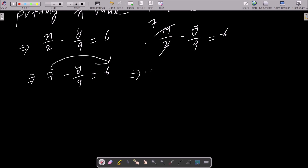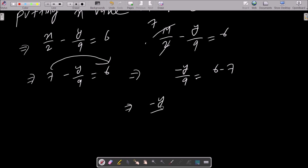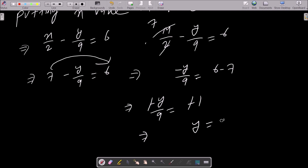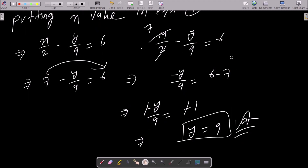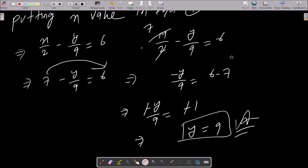Moving on, this gives y by 9 equal to 6 minus 7, so y by 9 equal to minus 1. The negatives cancel and doing the cross multiplication gives y equal to 9. So this is the second answer — the y value of this equation.